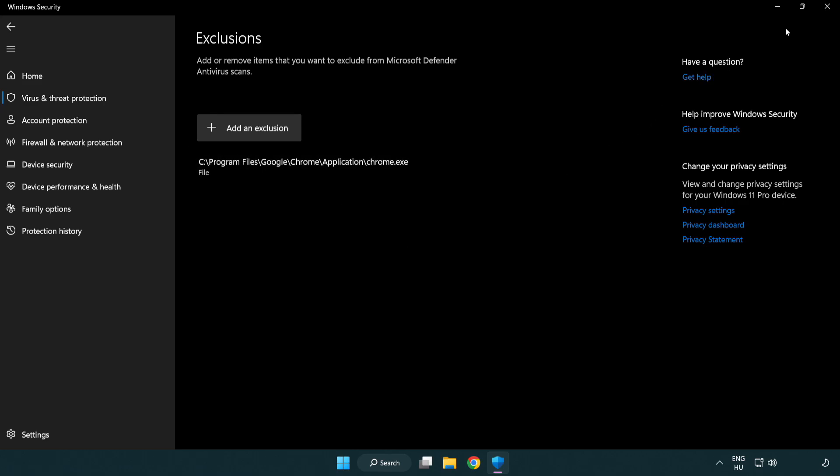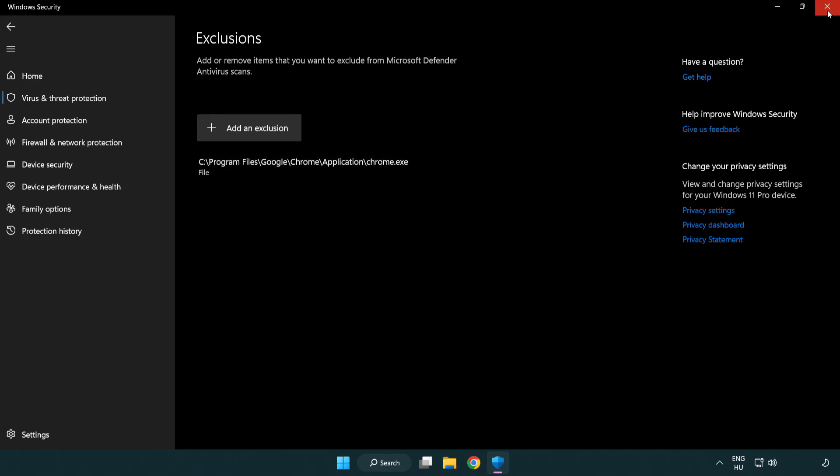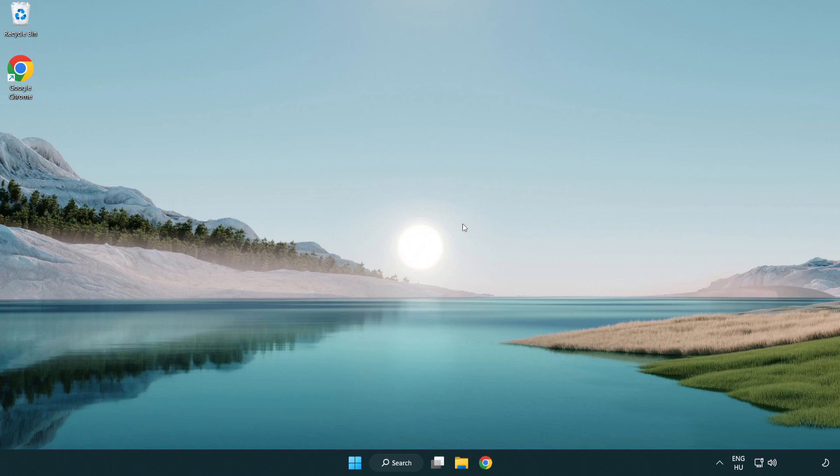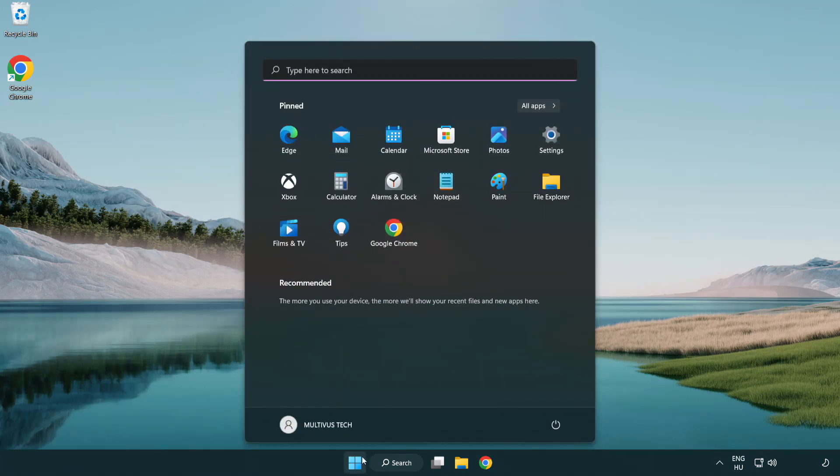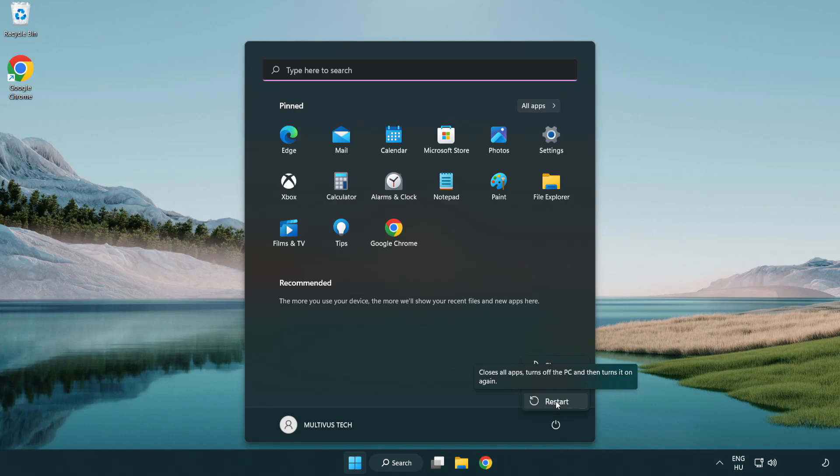Close window and restart your PC. Problem solved. Like and subscribe.